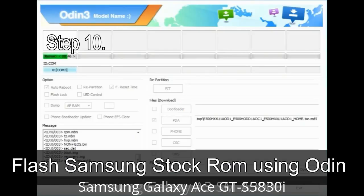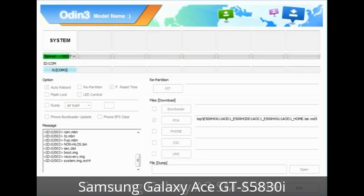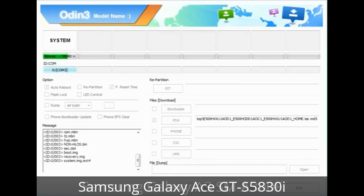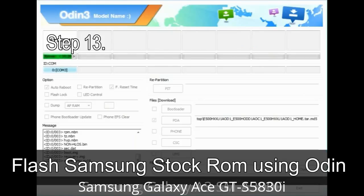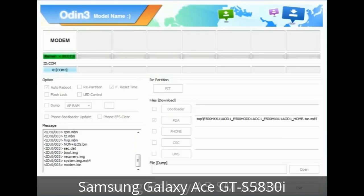Step 10: Click on the Start button in Odin to begin the flashing process. Step 11: Once you see the green 'PASS' message, remove the USB cable from the device. Your device will restart automatically. Step 12: Your Samsung device may get stuck at boot loop. You have to boot into stock recovery mode. Press and hold the Volume Up key, Home key, and Power key. When the phone vibrates, leave the Power key but keep holding Volume Up and Home key. You will boot into recovery mode. Step 13: In recovery mode, wipe data / factory reset. Step 14: Once cache data is cleared, select 'Restart phone now' from the recovery menu. Step 15: Your Samsung device will restart without any issue with the stock ROM you have downloaded.